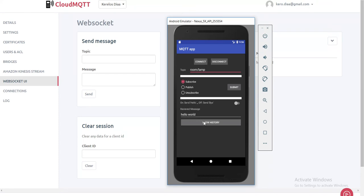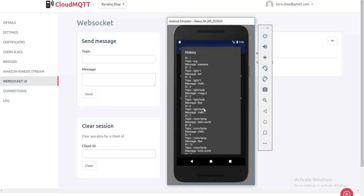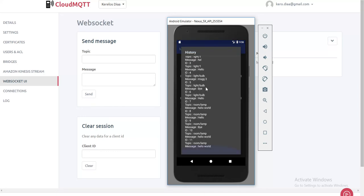And if we check the history, all these were messages that I tested. And this is the last one here, Hello World.